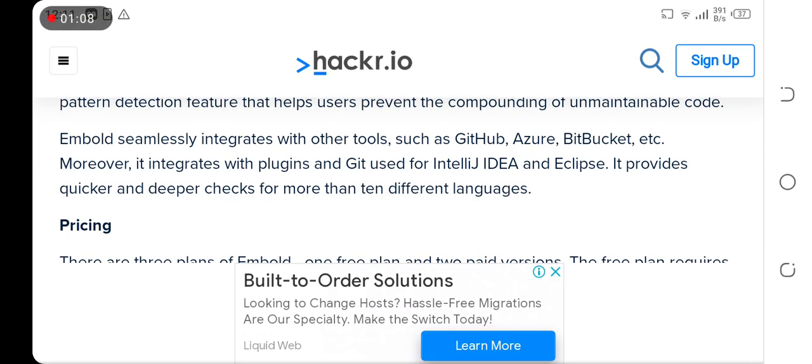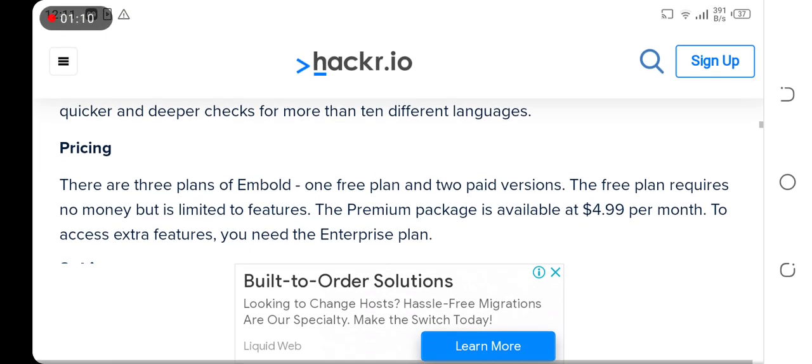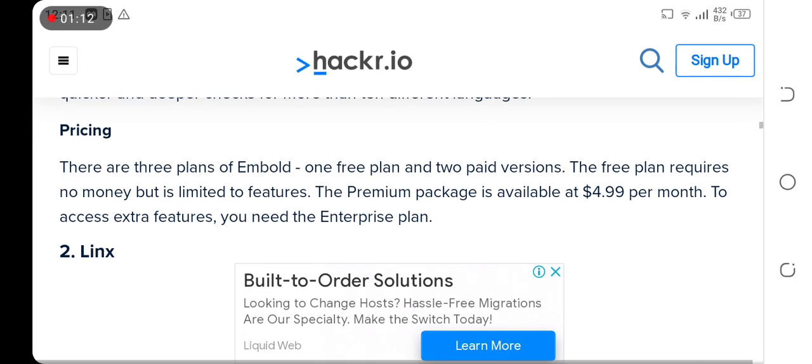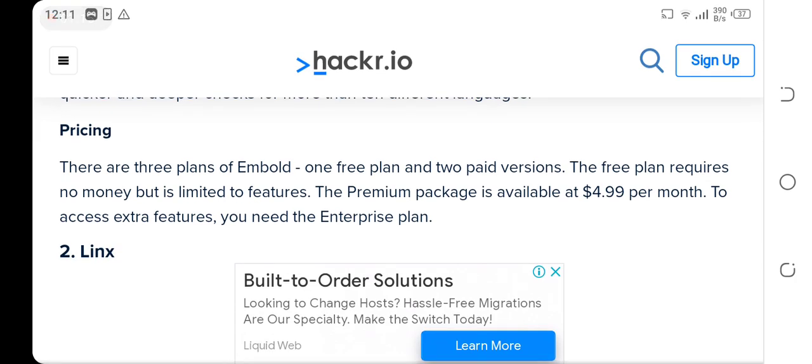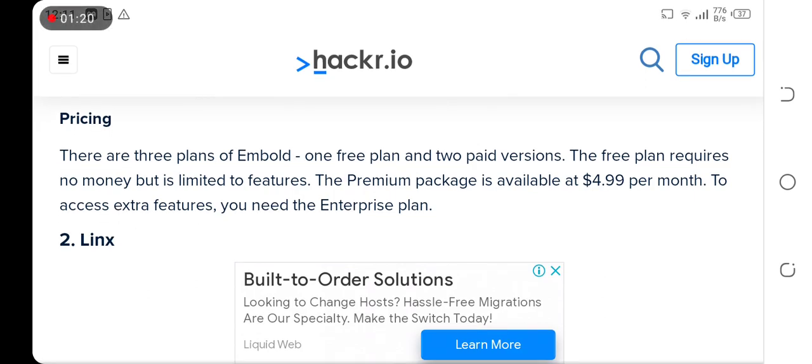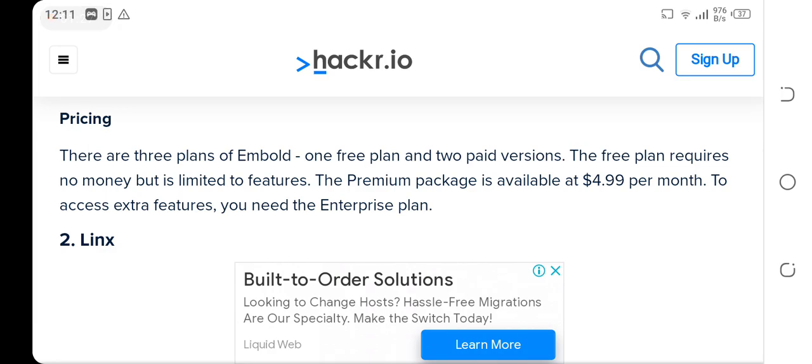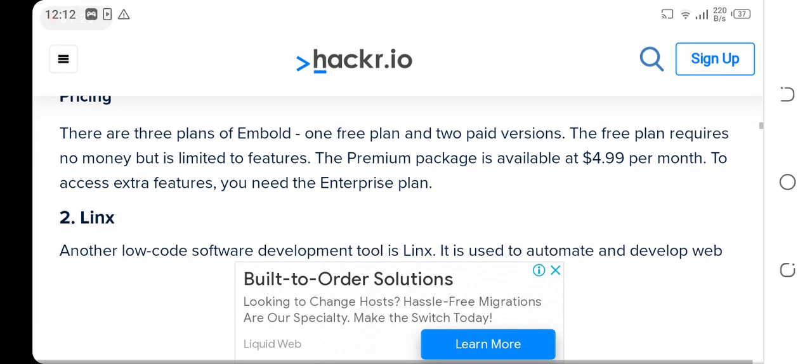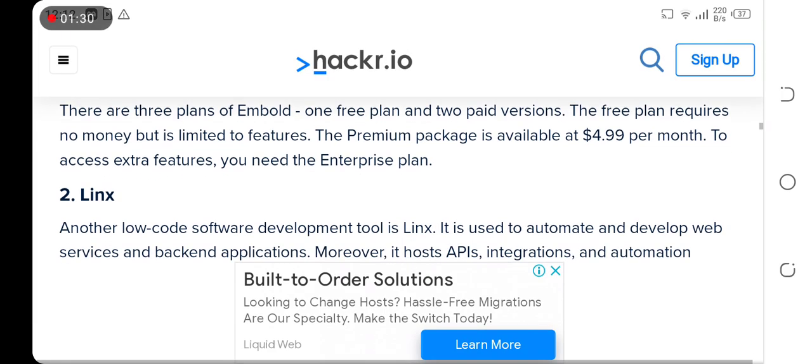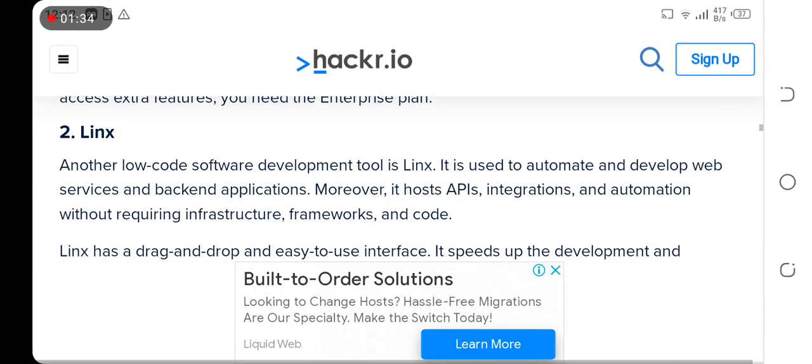Pricing: there are three plans of Embold - one free plan and two paid versions. The free plan requires no money but is limited in features. The premium package is available at $4.99 per month. To access extra features you need the enterprise plan.